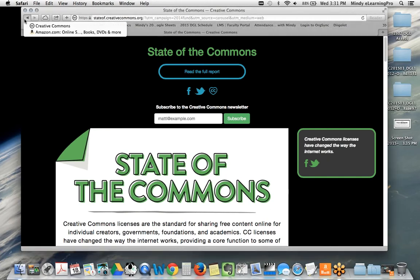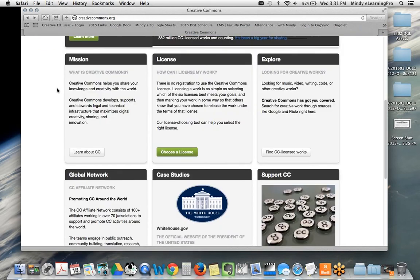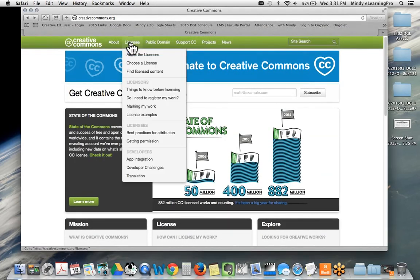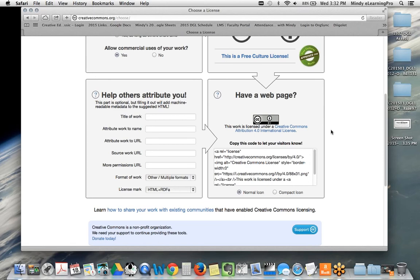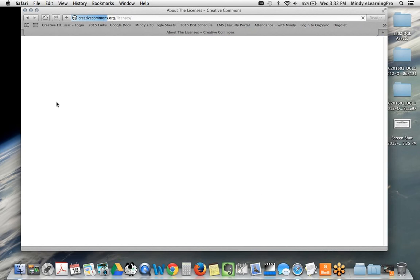If you're wanting to use something, you could search anywhere and find Creative Commons licensed material — like going to Flickr — or you could come right to the Creative Commons site and search. If you want to find CC licensed works, you'd click on 'explore' and find Creative Commons licensed work you'd be able to use. There's also a little worksheet to help you select the type of license, and it gives you code you can generate and put on your work right away.